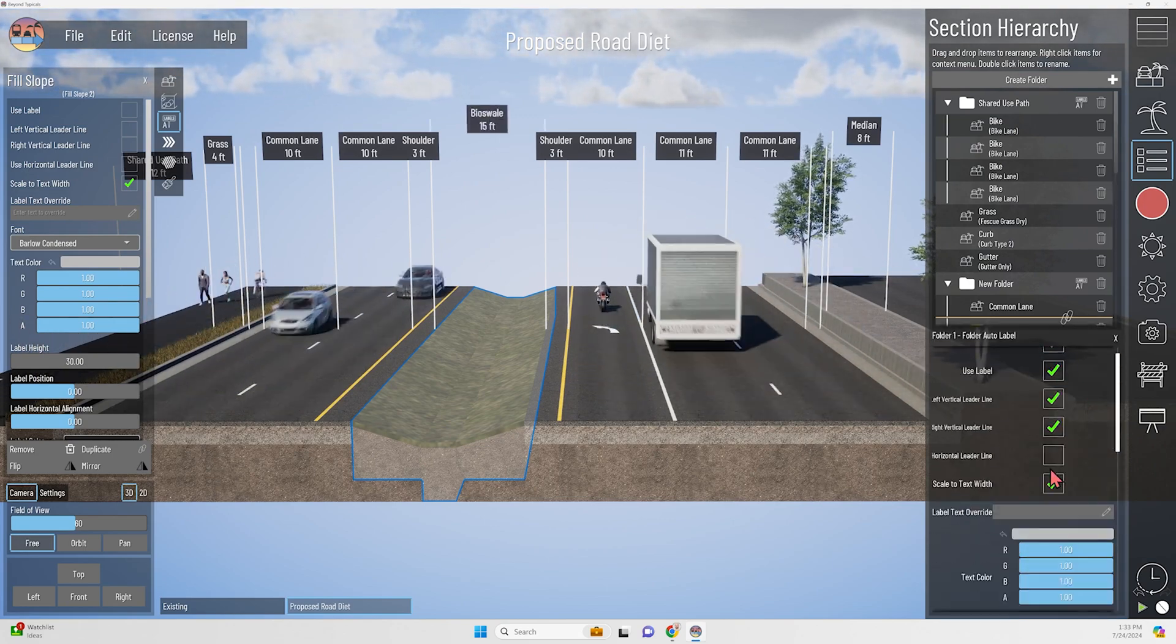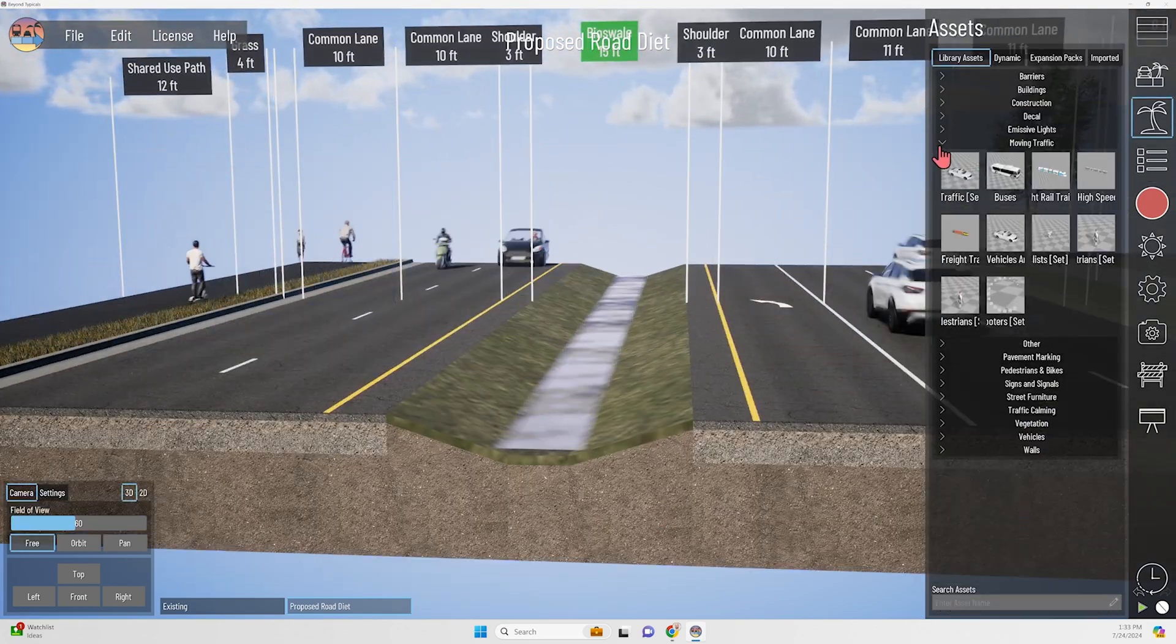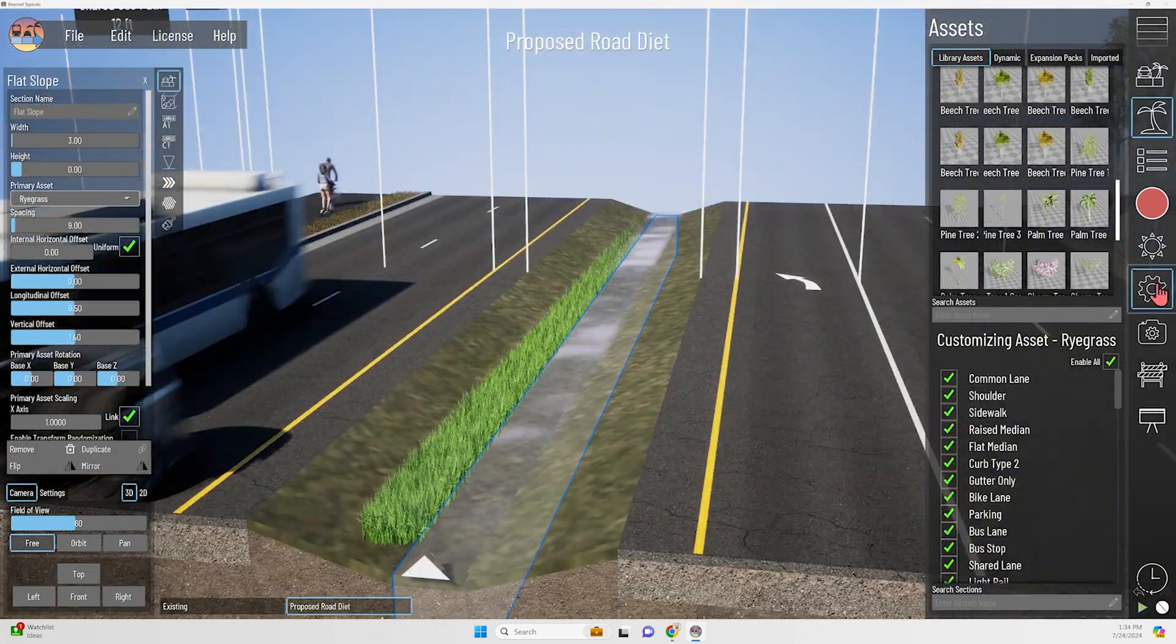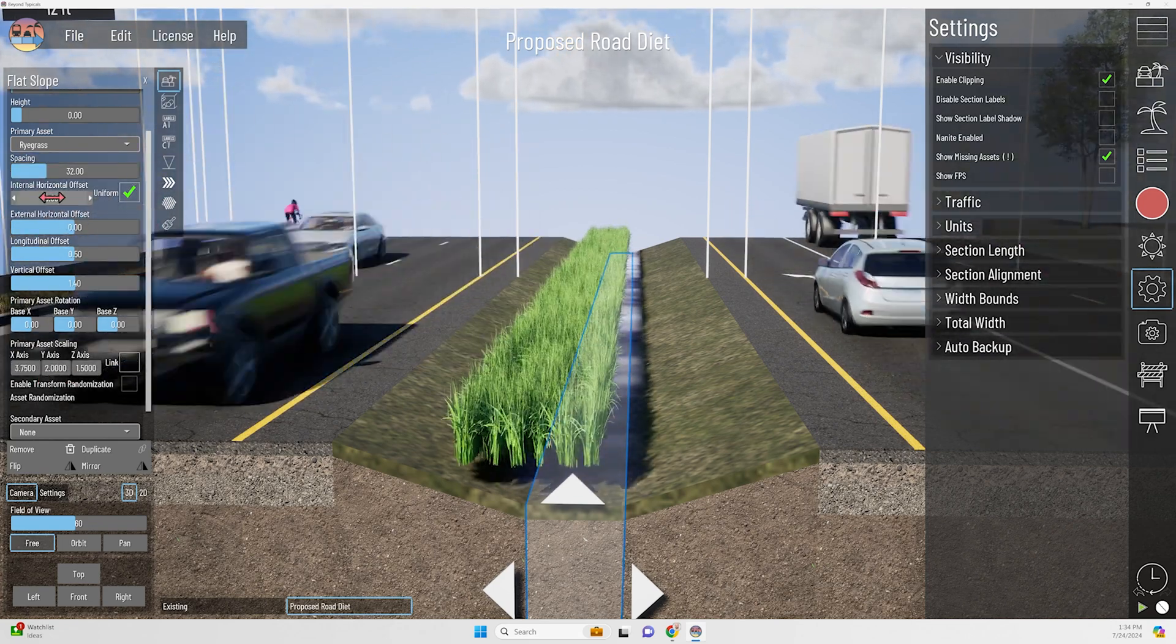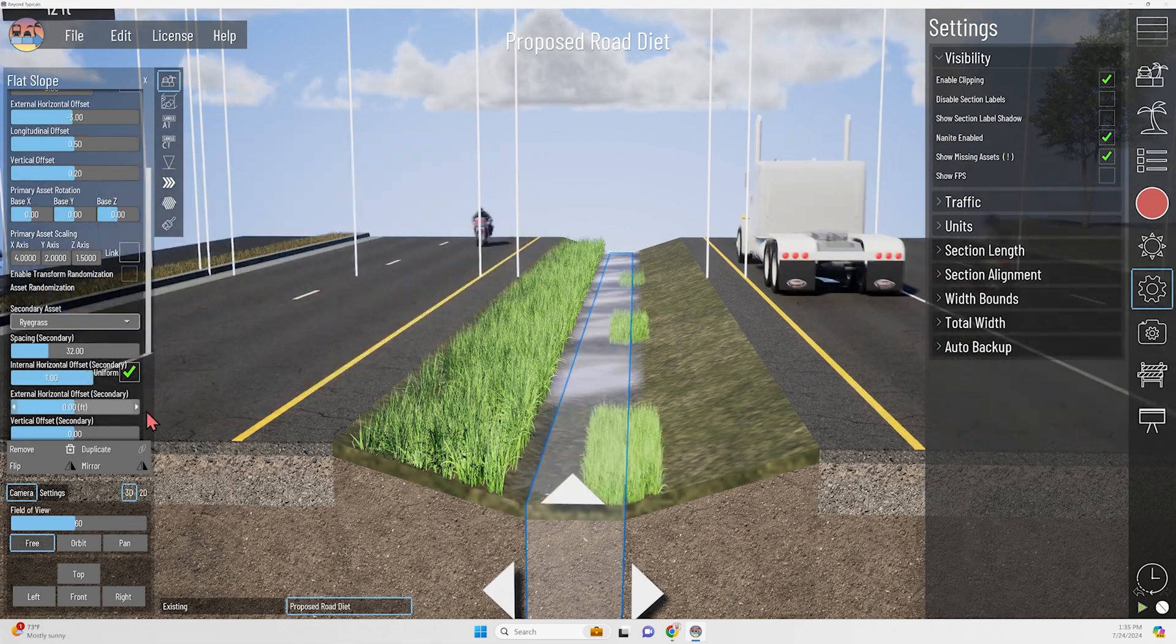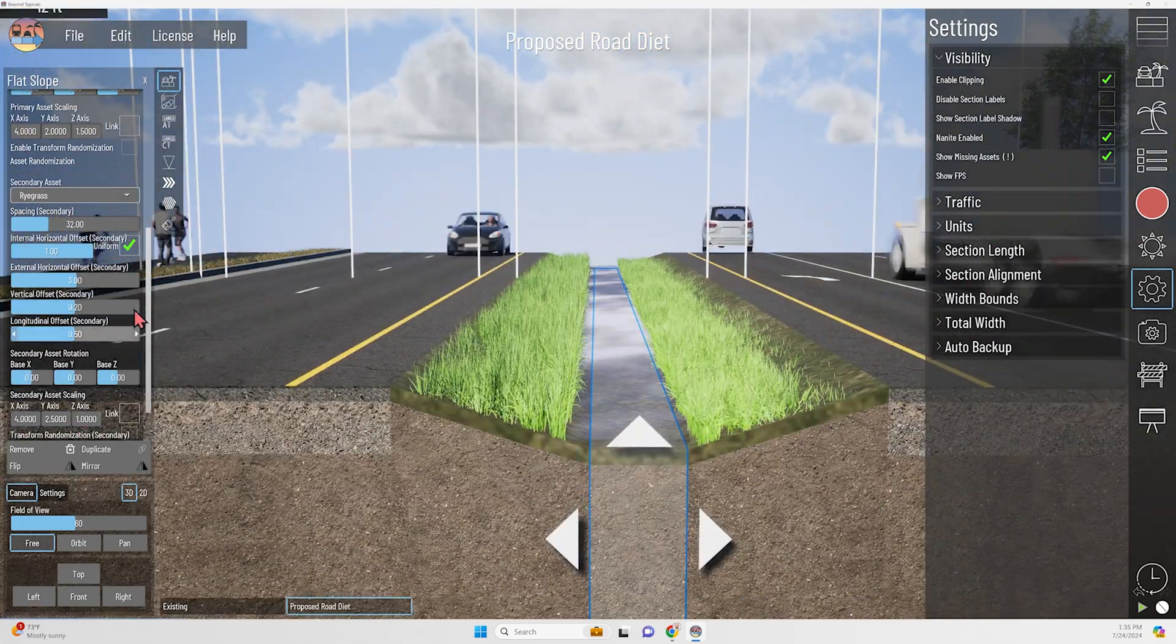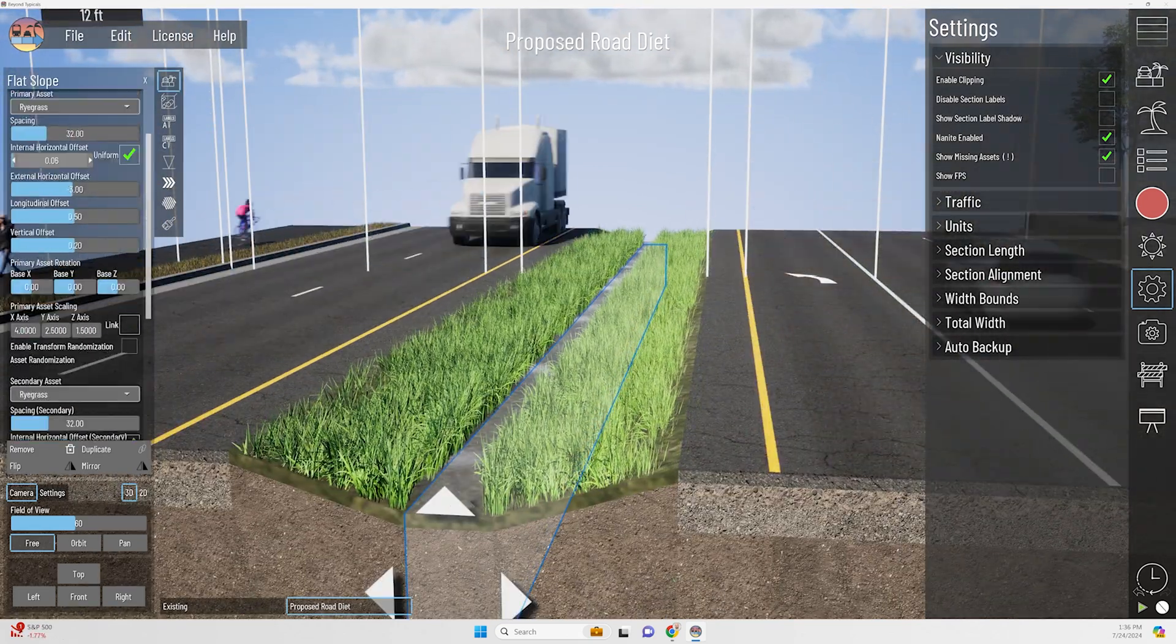Here I've put in a vegetated swale or a bioswale, which is going to be designed to capture some stormwater runoff from that roadway pavement. It will filter through the vegetation and slowly percolate into the ground through some amended soil, which is going to clean the water and slow the rate of flow where it eventually hits the storm sewer system and alleviates some of the demands of that system as well.